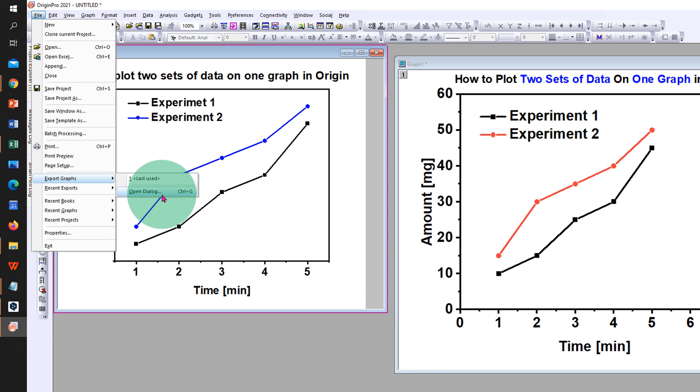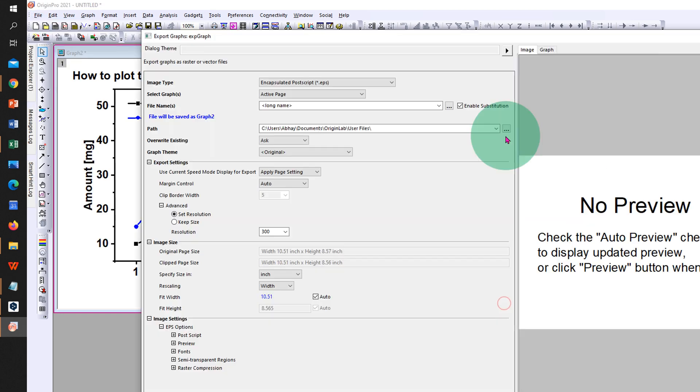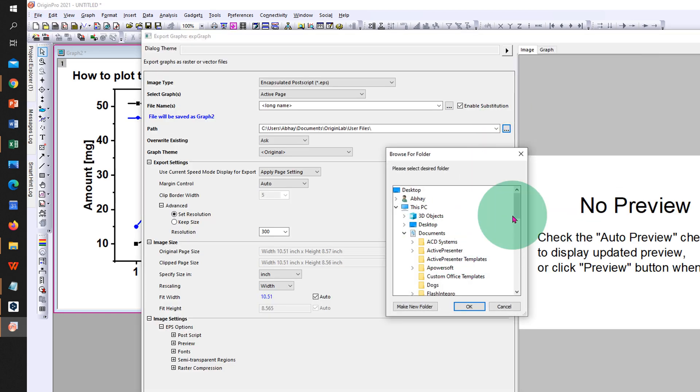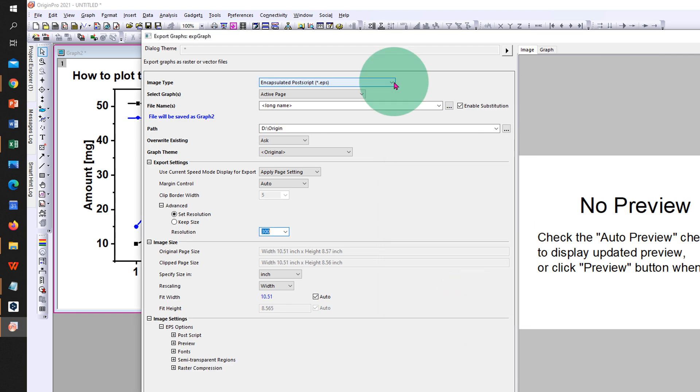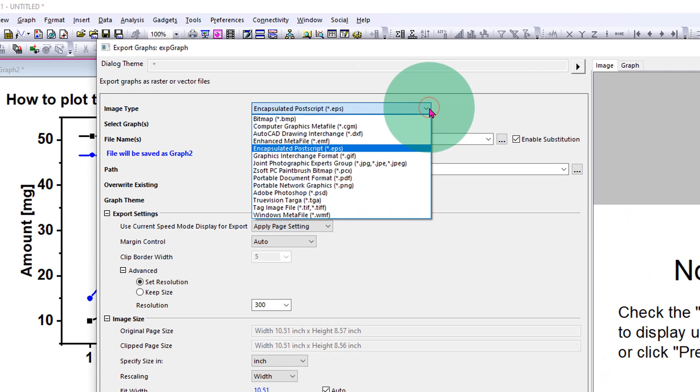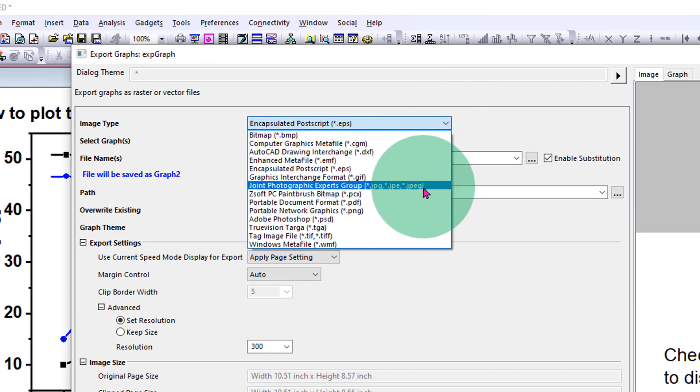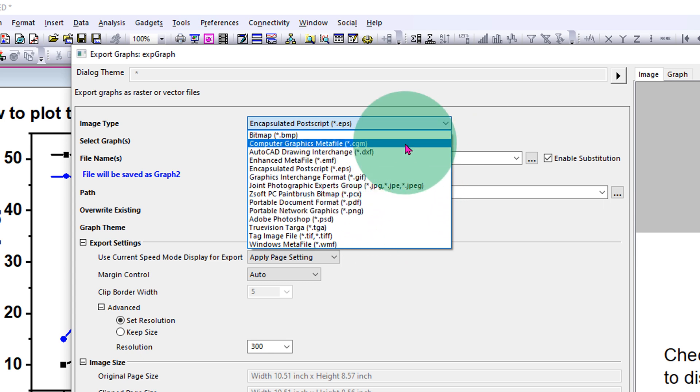Open dialog, click on these three dots, and select where you want to save the graph, then click OK. If you want this image as a TIFF or a JPEG file, you can select it from here. There are many formats available here. For now we will select TIFF format.